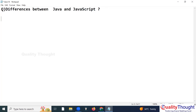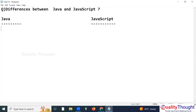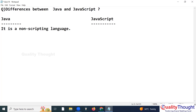I want to give you the differences. On one side I will write Java and on the other side I will write JavaScript. Java is a non-scripting language, but JavaScript is a scripting language.